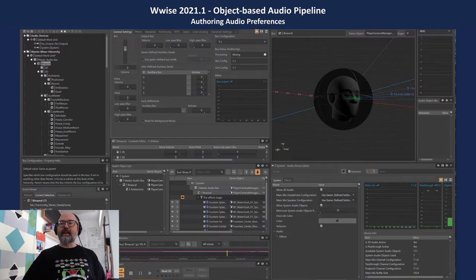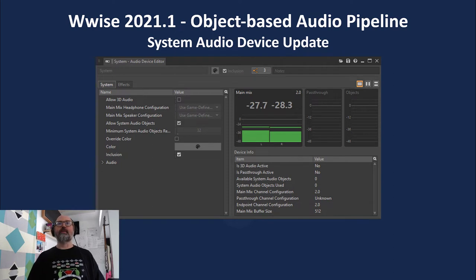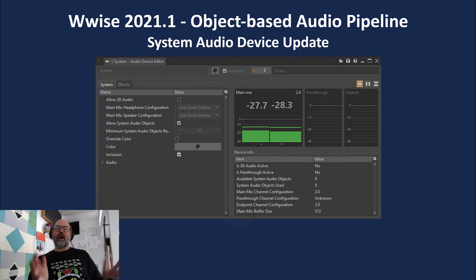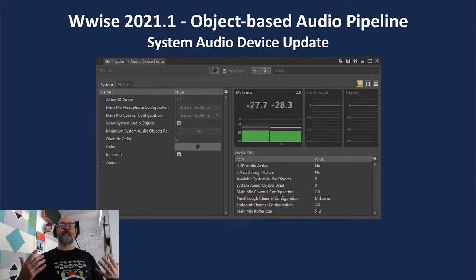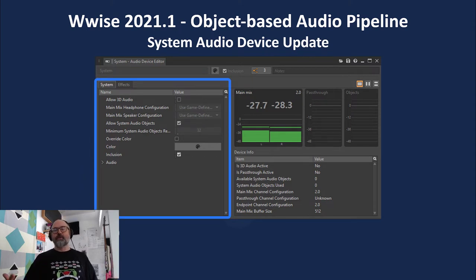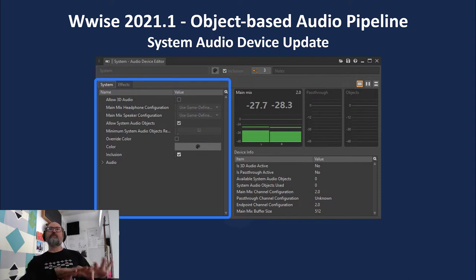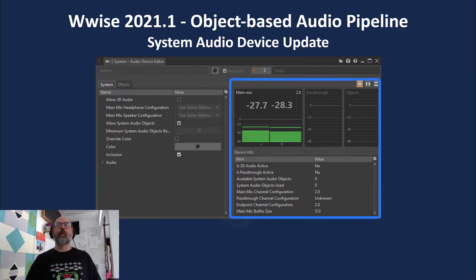One of the big pieces is the system audio device — a new cross-platform audio device that talks between the endpoint and Wwise, and is really that final stage before Wwise hands off audio to a platform in a configuration it can handle. Historically these system audio devices haven't had a lot of control through the authoring application, but we're now bringing those settings directly into authoring — per-platform capability as well as a whole bunch of profiling.